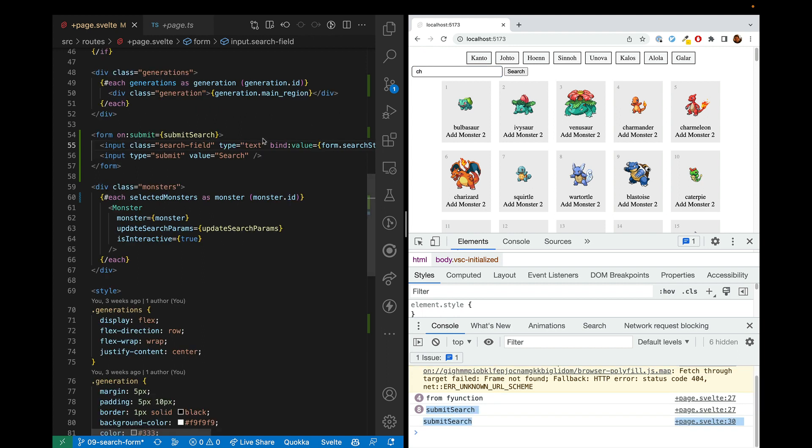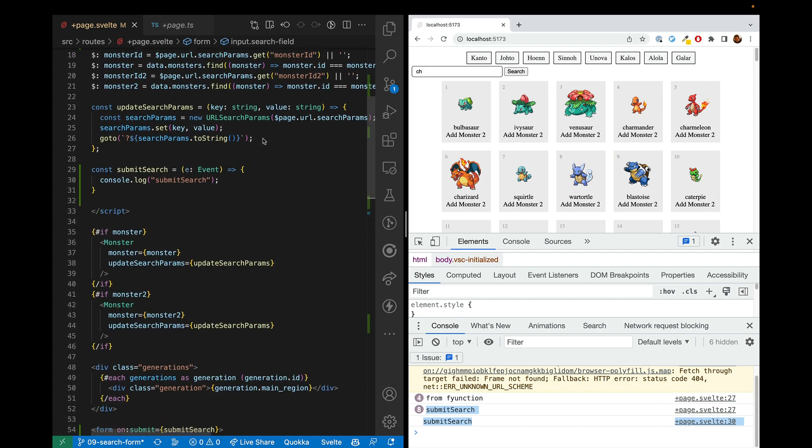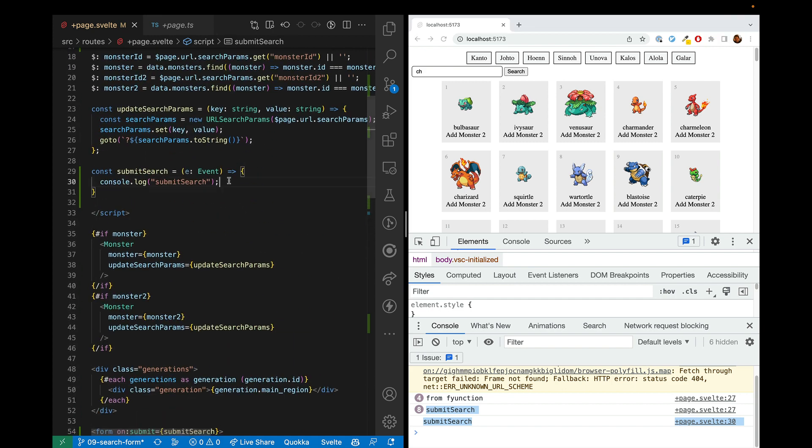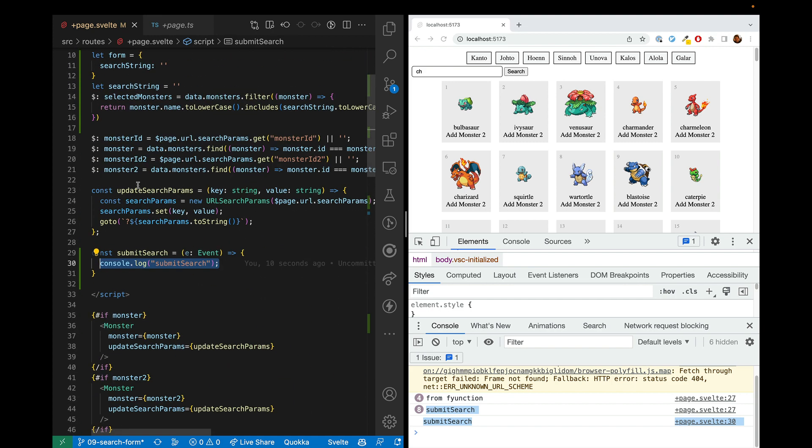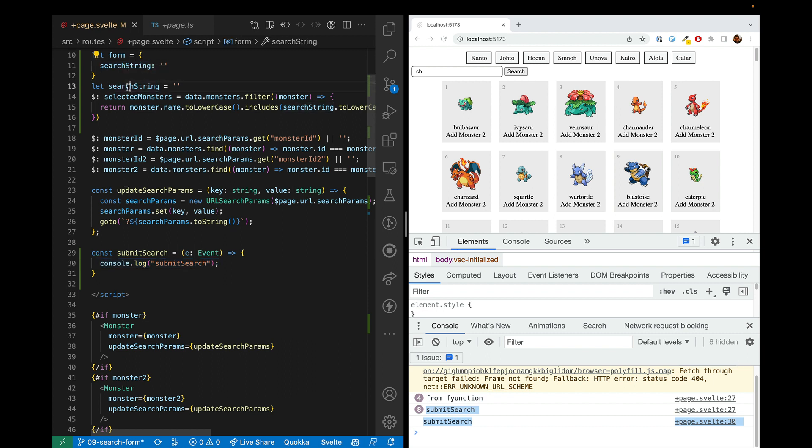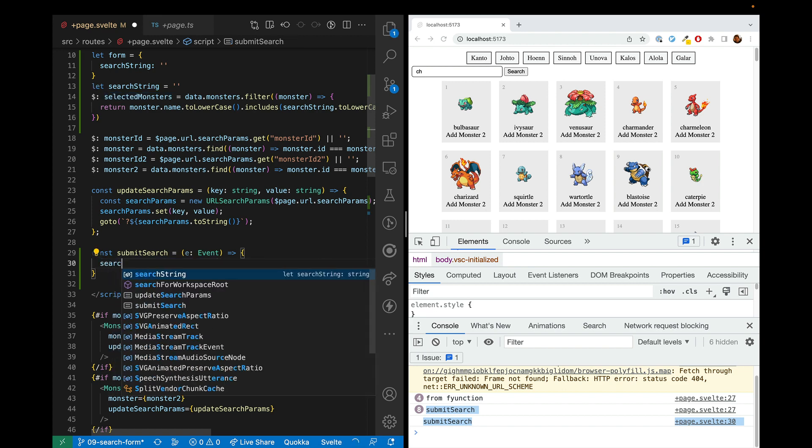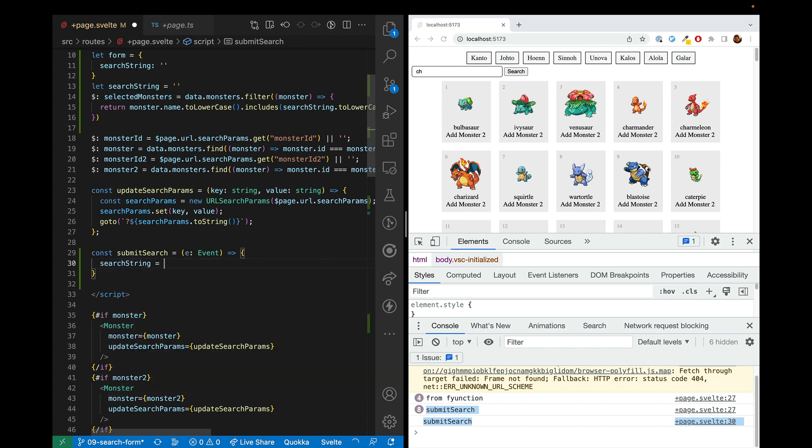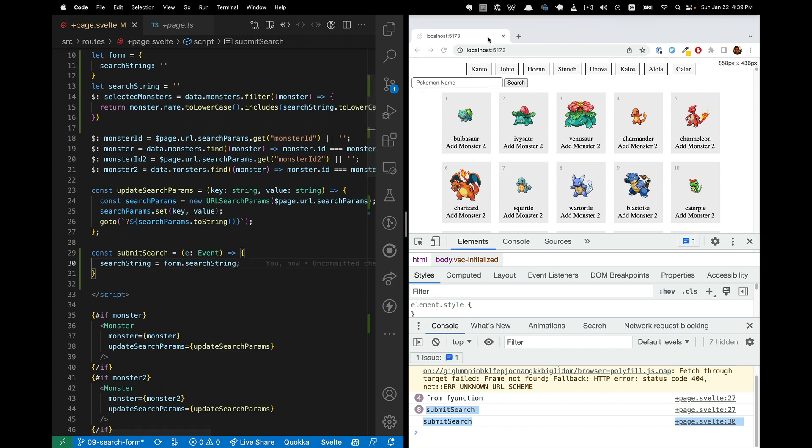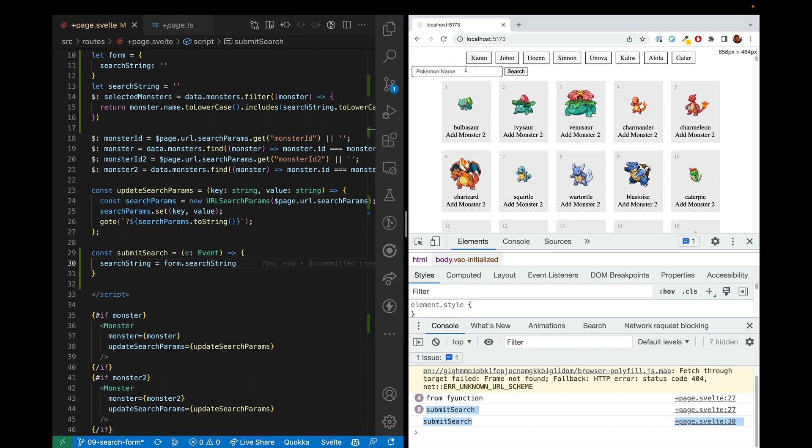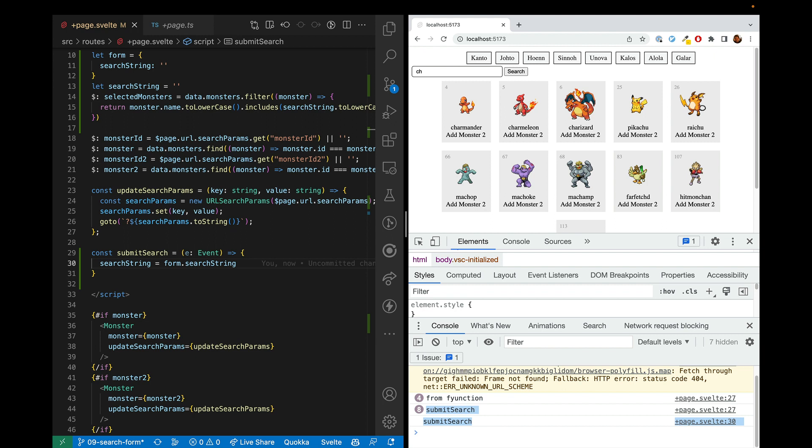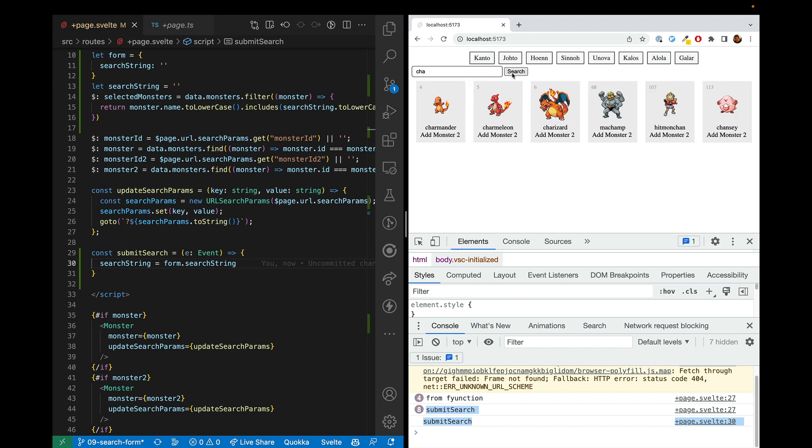Next, what we want to do is when we hit submit search, we want to take what is in the form and apply it to the search string that's used to filter the monsters. So we'll just say search string equals form dot search string. And let's go ahead and try that. CH, I'm hitting enter. There we go. Adding an A and I hit search. Even better.